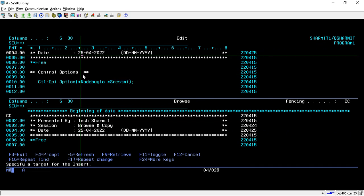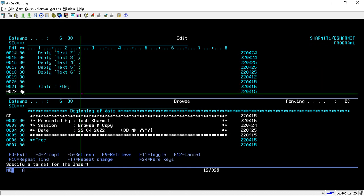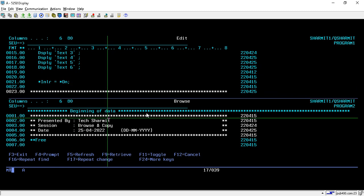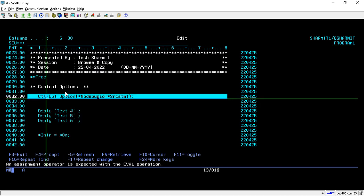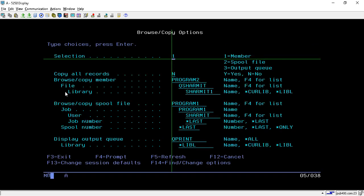To paste the entire code, I press A after line number 22 and press Enter. Then I click on the lower portion and press F12 to exit the screen. We can now see that the entire code from Program 2 has been pasted into Program 1.